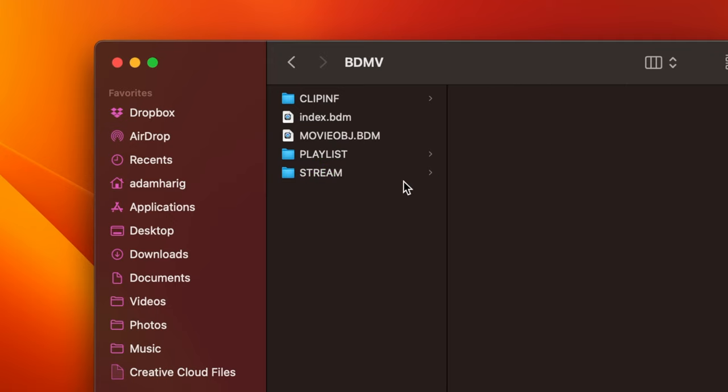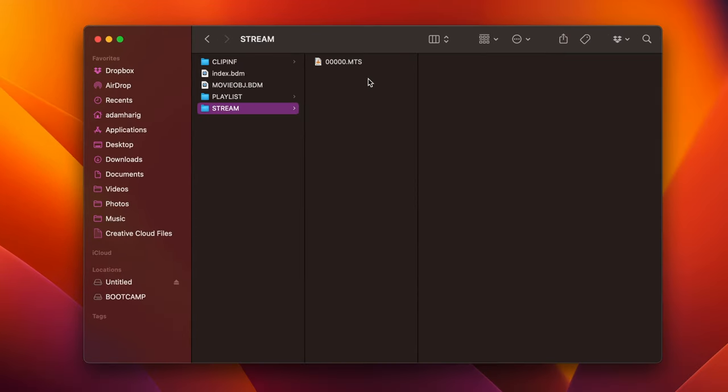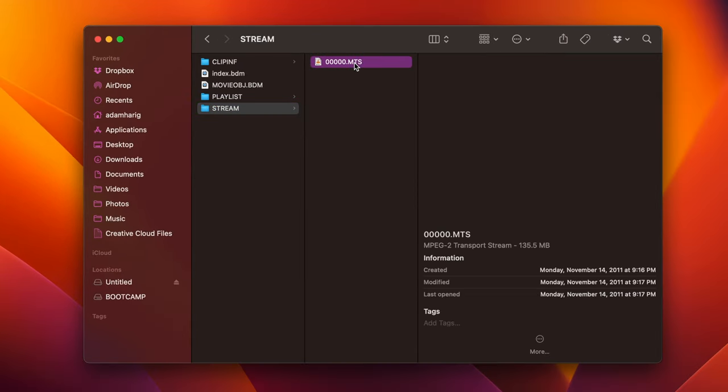Now, if you don't see anything in the stream folder, check any other folders that are in here, but it's most likely going to be in the stream folder. And then once you click on that, you're finally going to get to all the video files you recorded with your camera.